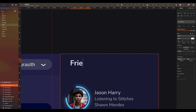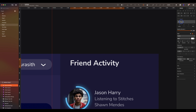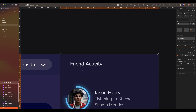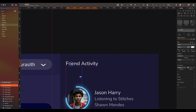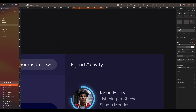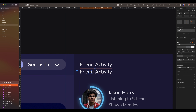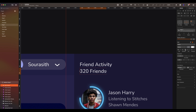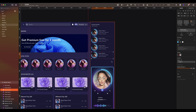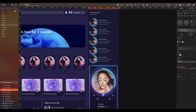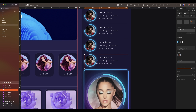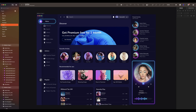Now press T, write 'Friend Activity'. Choose body 1 style. Align with the top right navigation. Duplicate and write '320 Friends'. Choose body 2 style. We have some space so we're going to duplicate another friend layout. It's time to change all the content. We are done with our desktop.